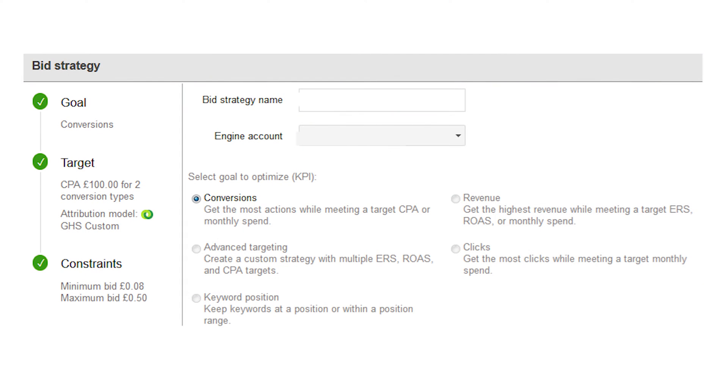A couple of objectives you might want to choose from would be conversions, return on investment, or you might want to hold a certain position — for example, if you're bidding on brand and want to maintain a good share of your brand coverage, or you just want to maintain a certain level of spend on a weekly or monthly basis.